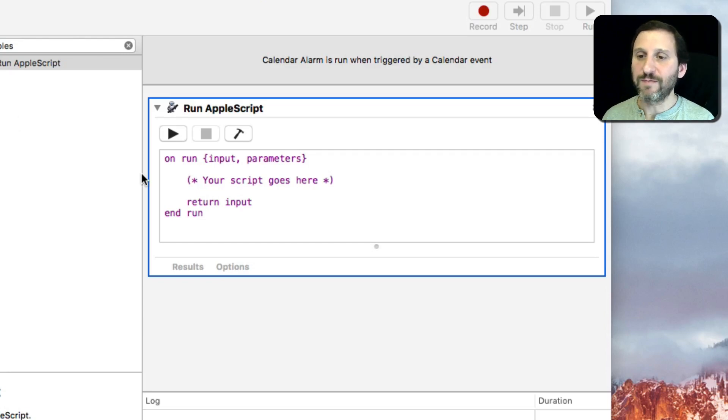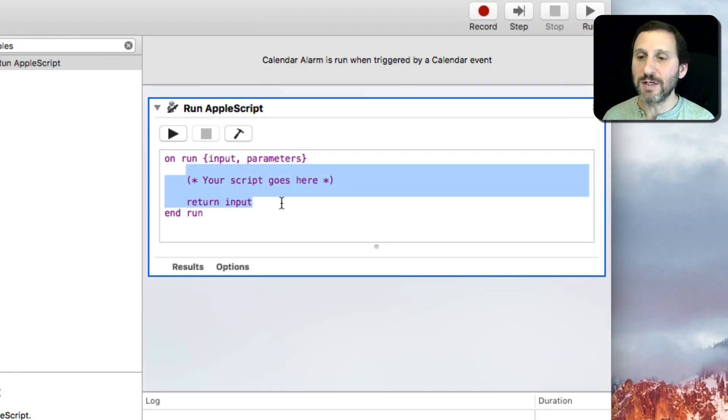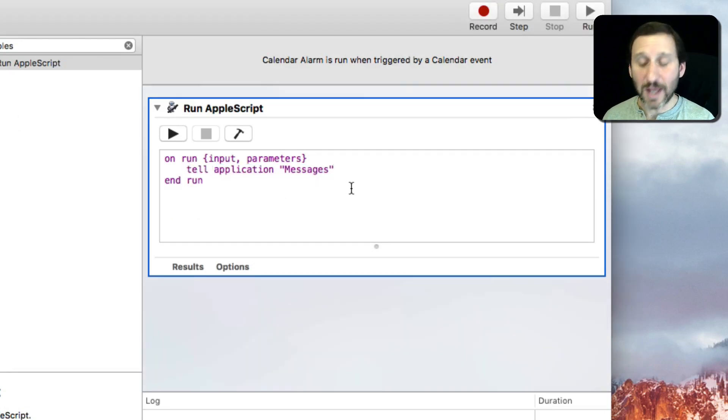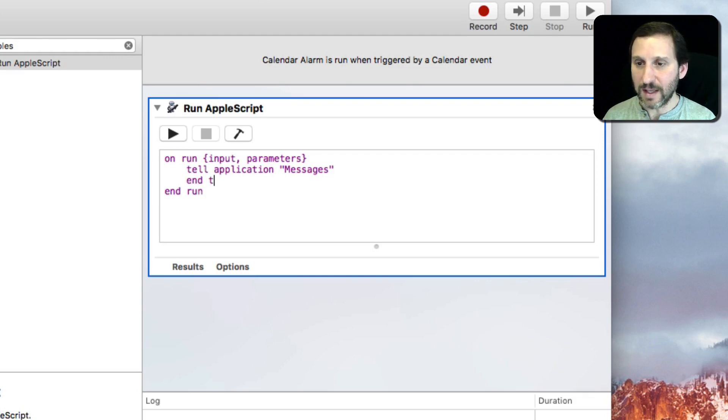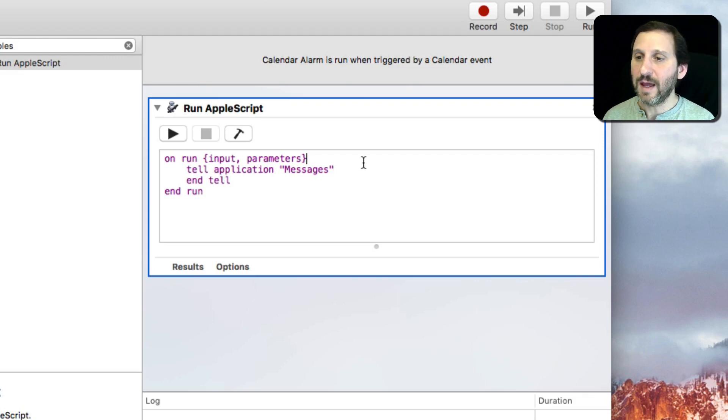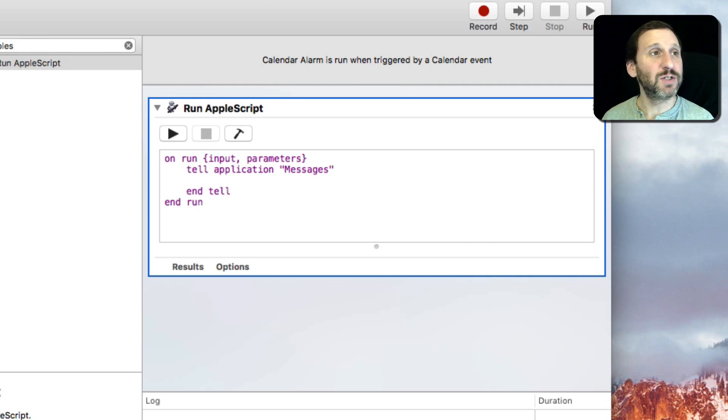Actually, more like five because the first thing we need to do is we need to tell the Messages app to do something. We'll end the Tell. Then the three lines that we need to tell the Messages app.